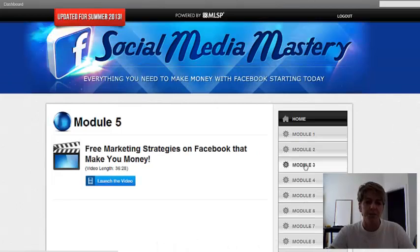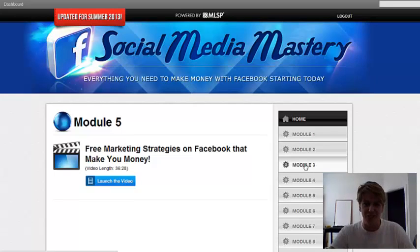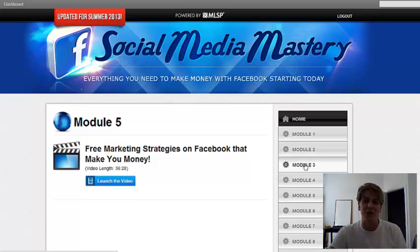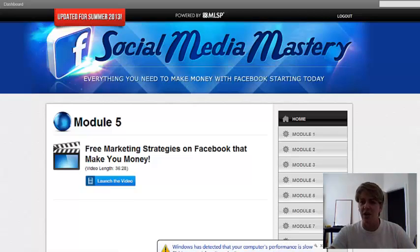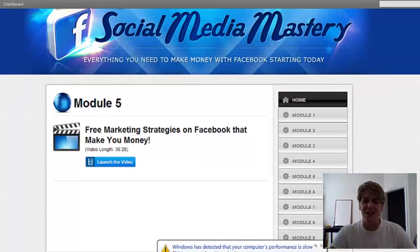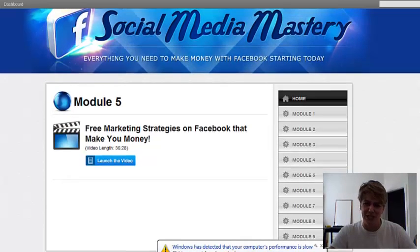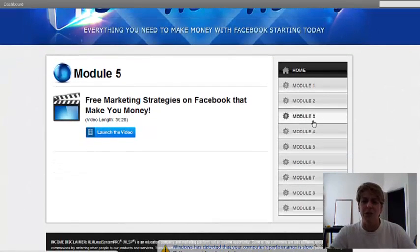Module 5: free marketing strategies on Facebook that will make you money. This is a really crucial, fun part. I love this part because she really goes down into the engagement part on Facebook — just having conversations, and how having conversations on other people's posts is a valuable tool.